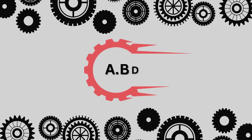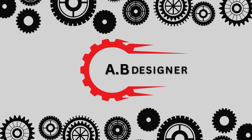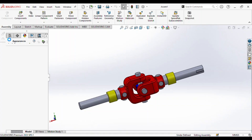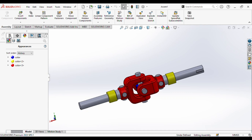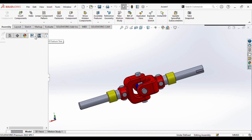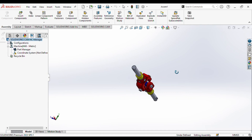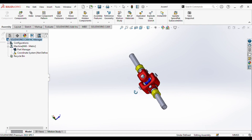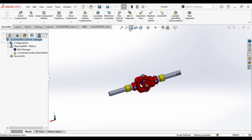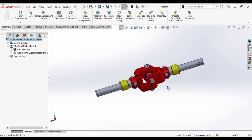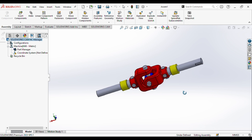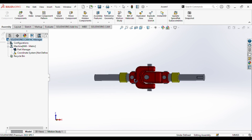Hello viewers, welcome to ABDZ Hub. Today we are going to create the universal joint. It consists of six different parts: fork, nut, bolt, bush, pin, and lastly shaft. We will create each part one by one.